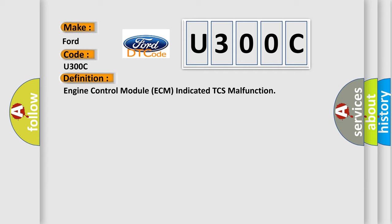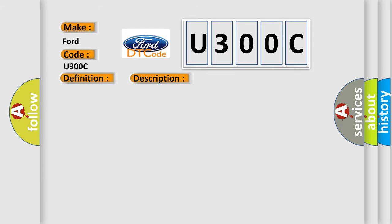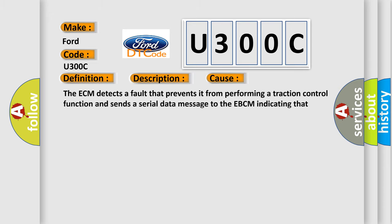And now this is a short description of this DTC code. Engine running. This diagnostic error occurs most often in these cases: The ECM detects a fault that prevents it from performing a traction control function and sends a serial data message to the EBCM indicating that torque reduction is not allowed.